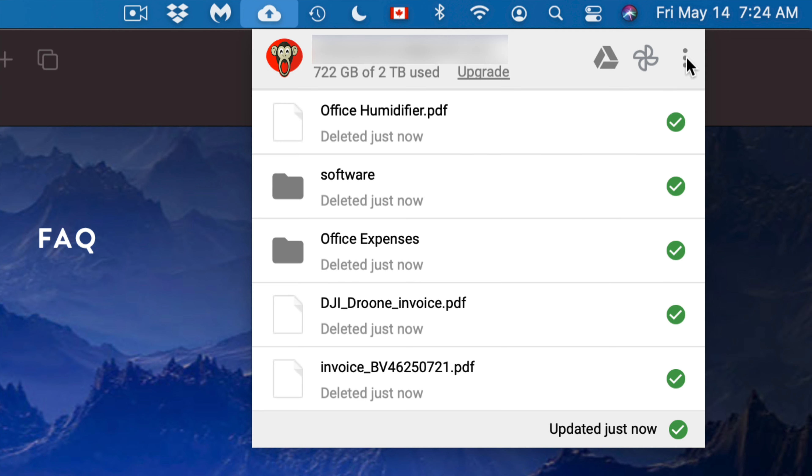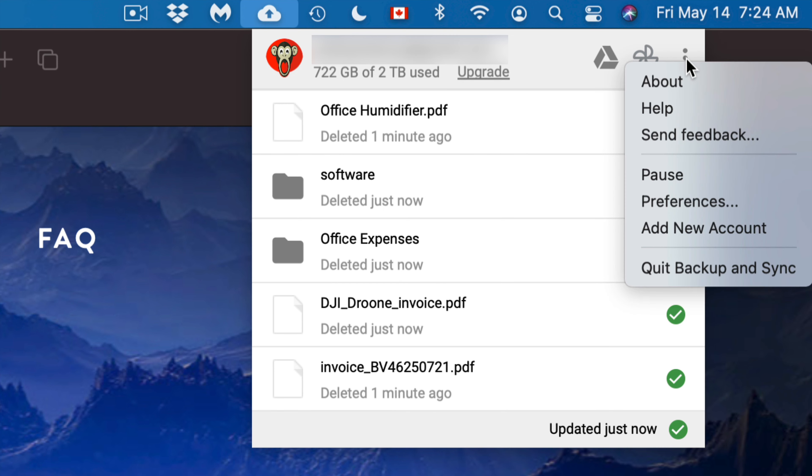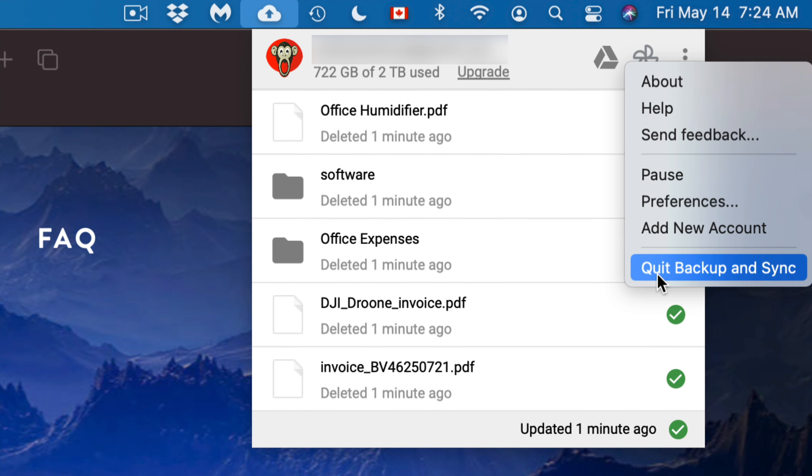Click on your settings. Once you click on your settings, what you have to do is just click on 'Quit Backup and Sync.'